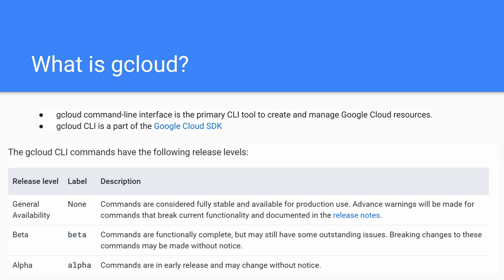There are multiple levels of releases. By default, when we do GCloud compute or any other service, those are GA — meaning those services are available for everybody to use. Anything that's part of the GA stage from the GCloud perspective, you don't have to type beta or alpha. Anything released as a beta or alpha stage requires you to specifically install the components using the GCloud command before using those commands.